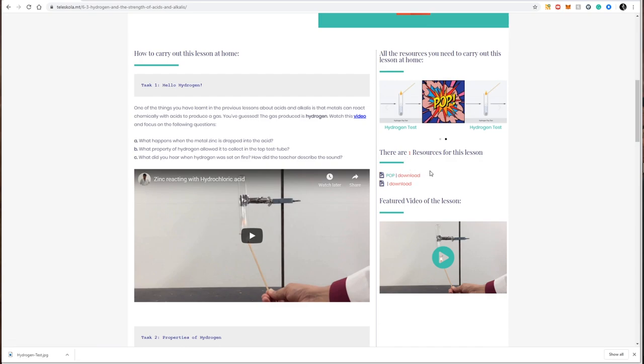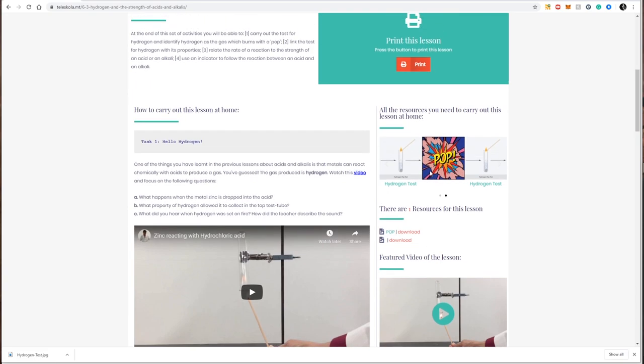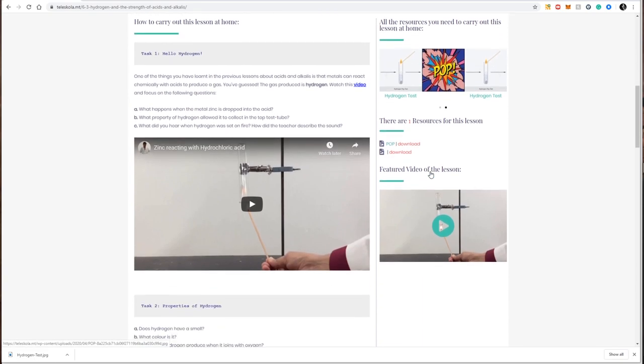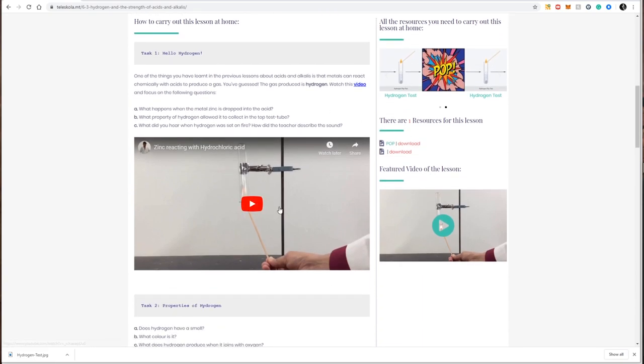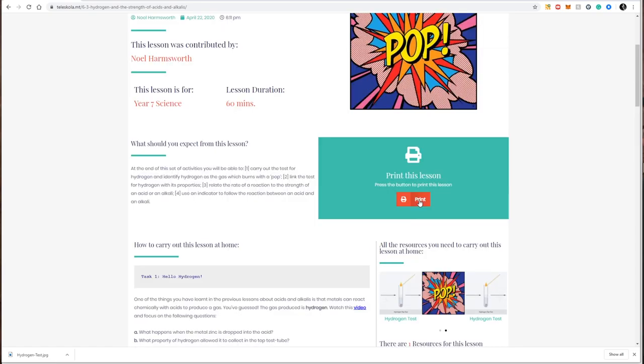Most lessons on Teleskola have an interactive element, usually videos, quizzes, or other material. If you need to print a lesson, Teleskola offers a one-click print button function with every lesson profile.